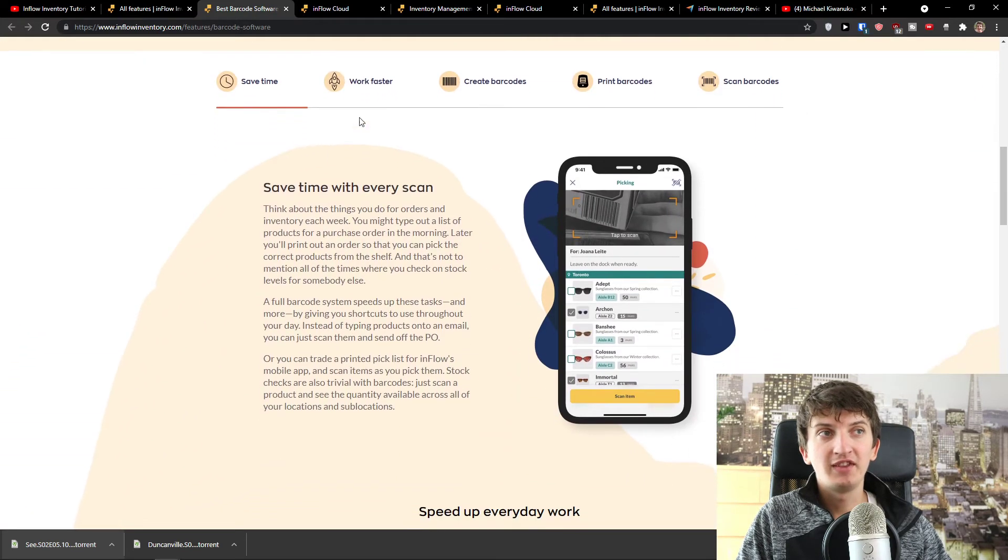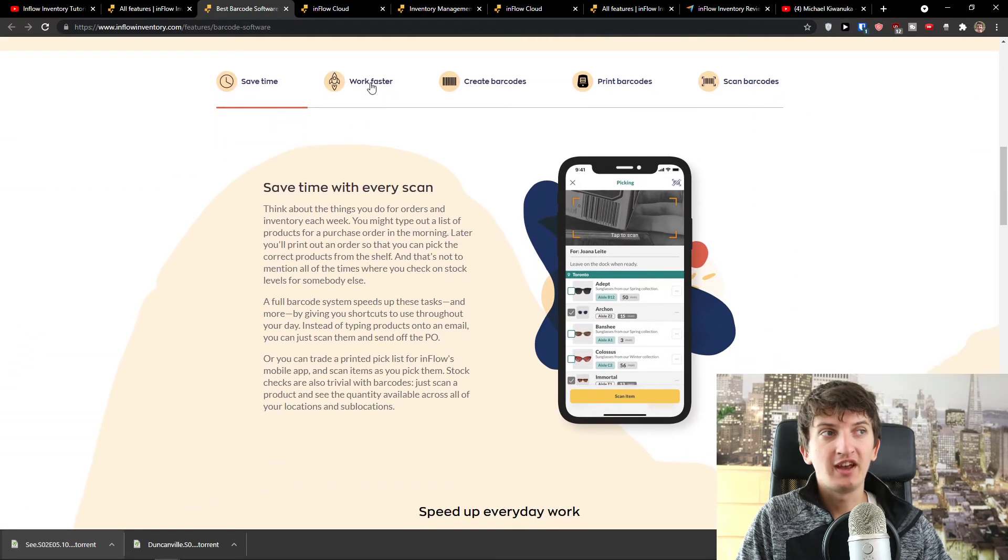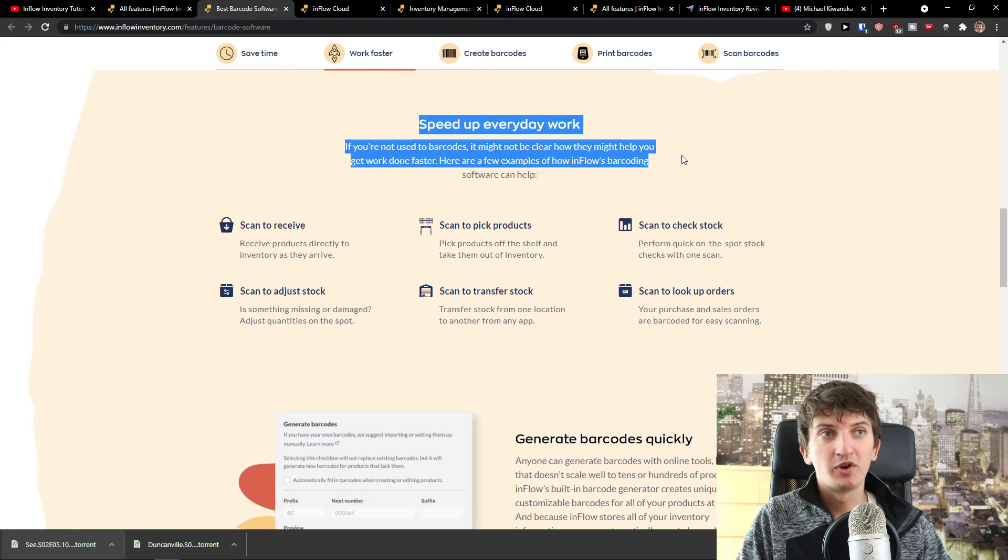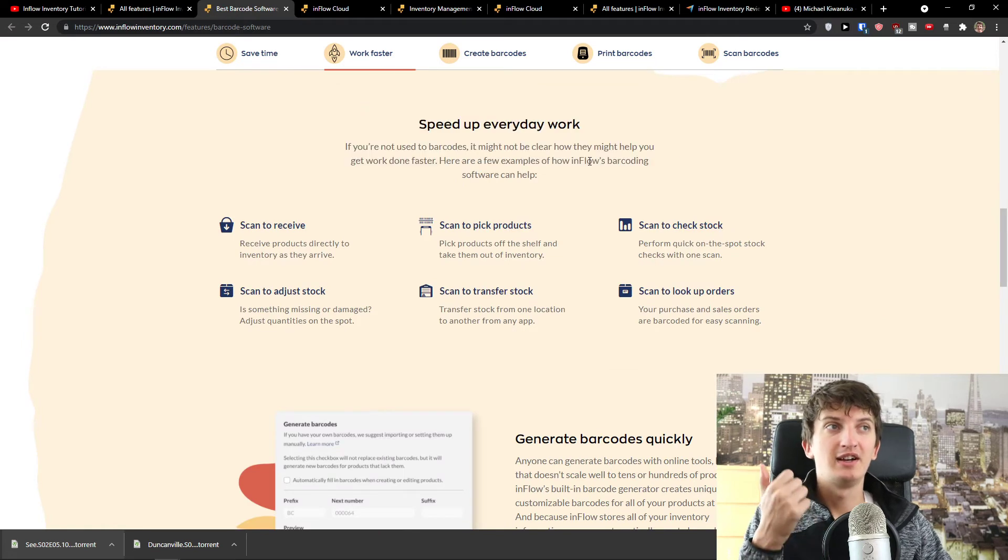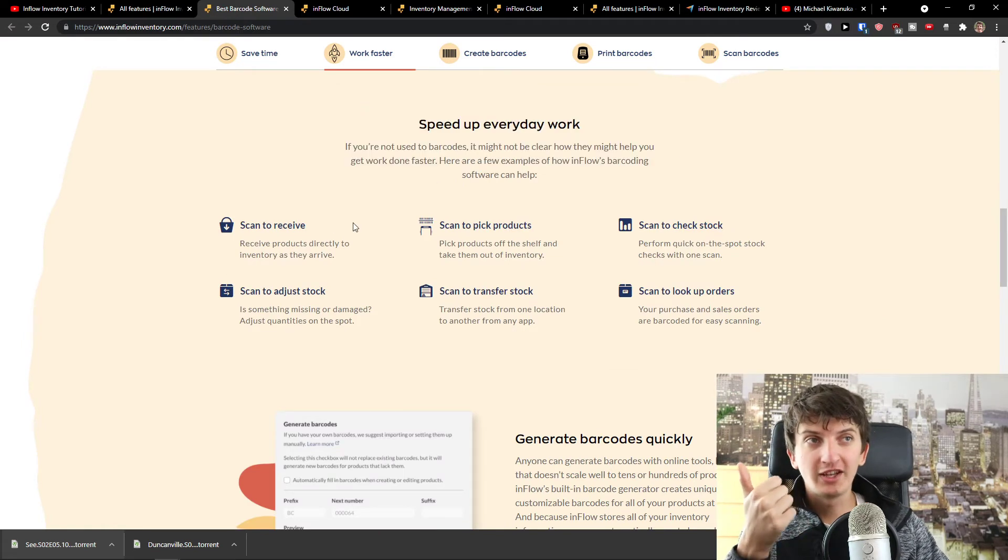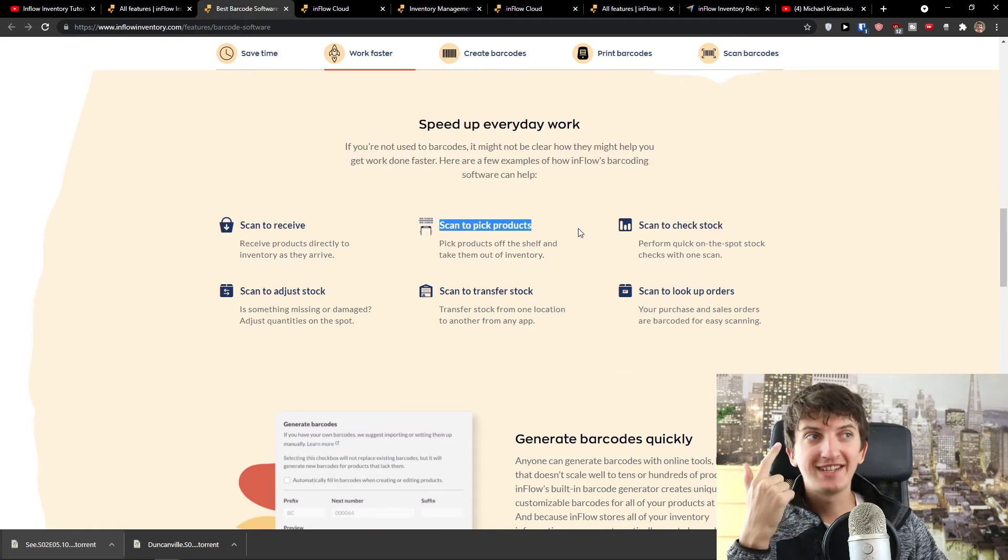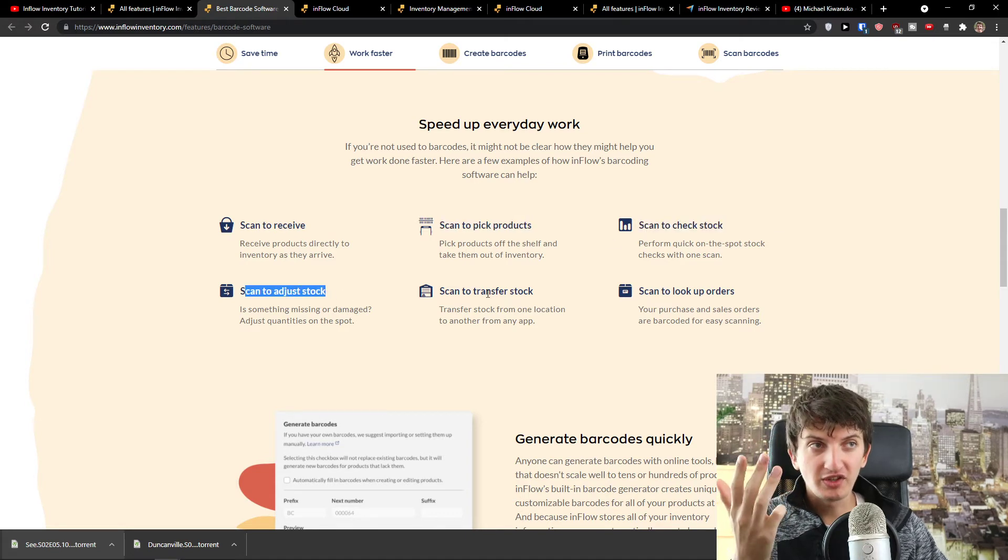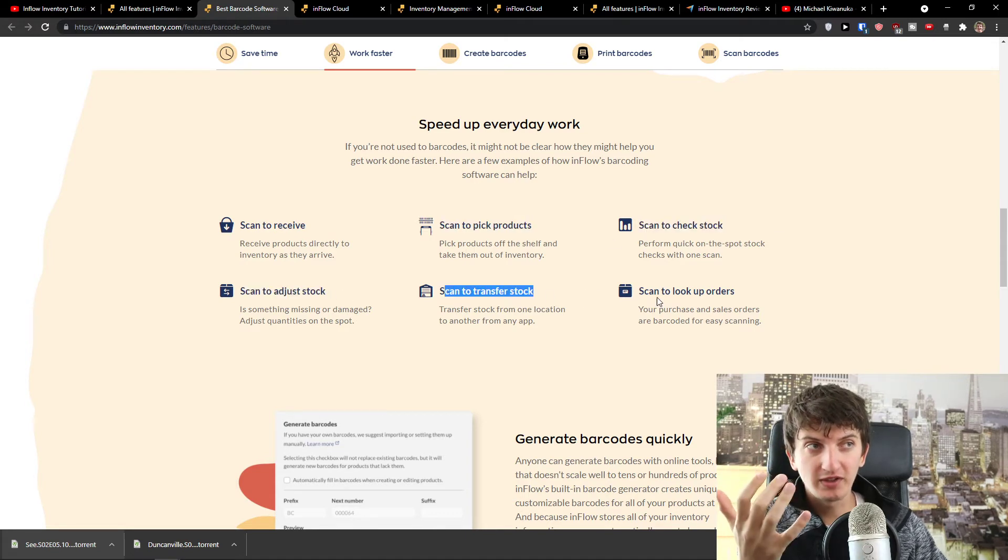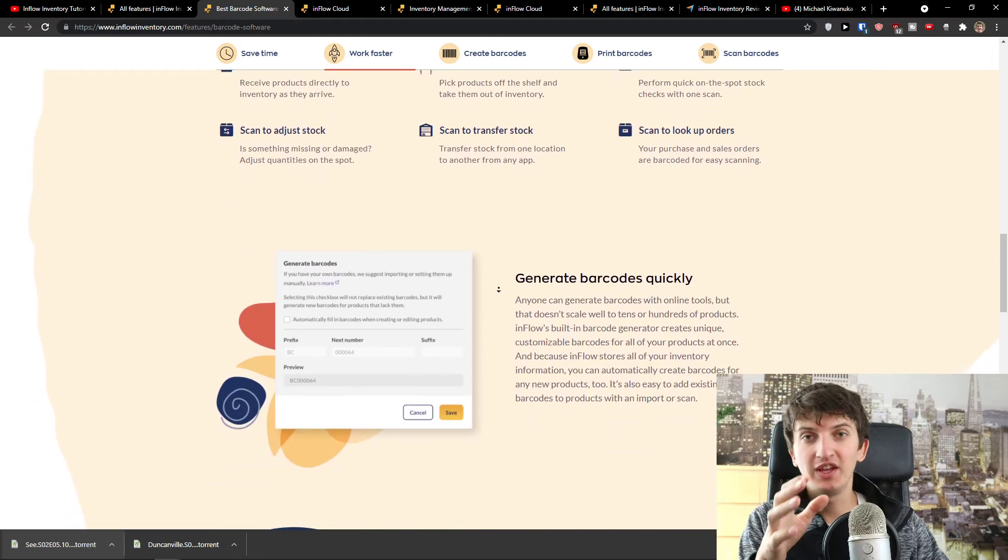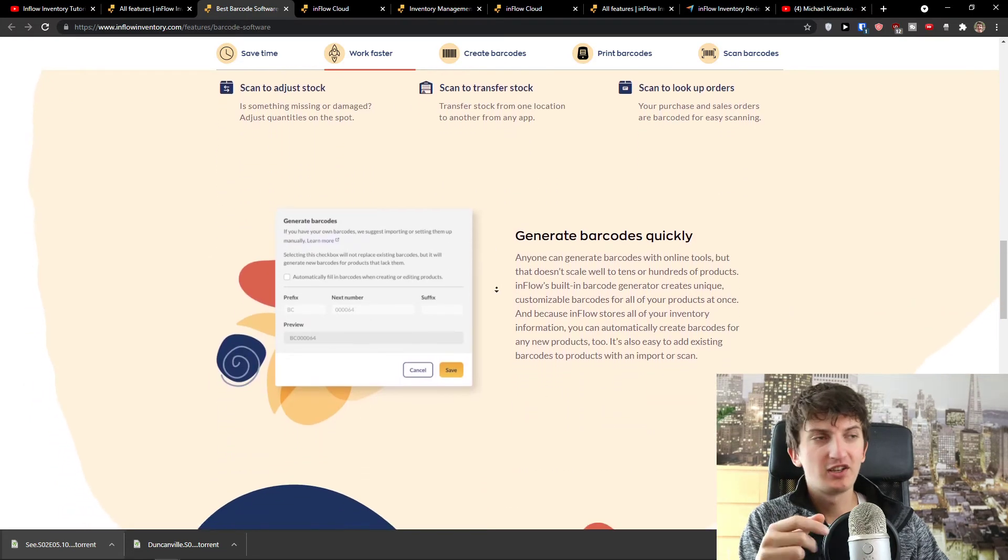You can save time with every scan, then speed up work, speed up everyday work with scan to receive, scan to pick products, scan to check stock, scan to adjust stock, scan to transfer stock, scan to look up orders. And as you can see, everything would be covered.